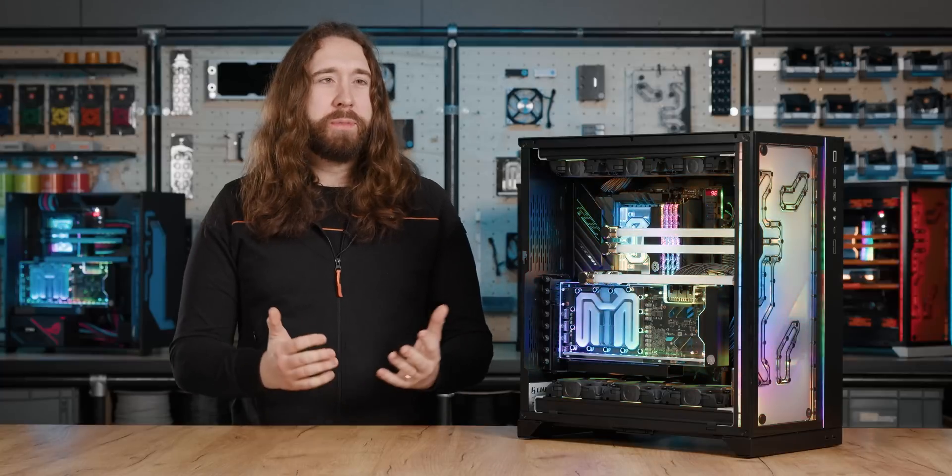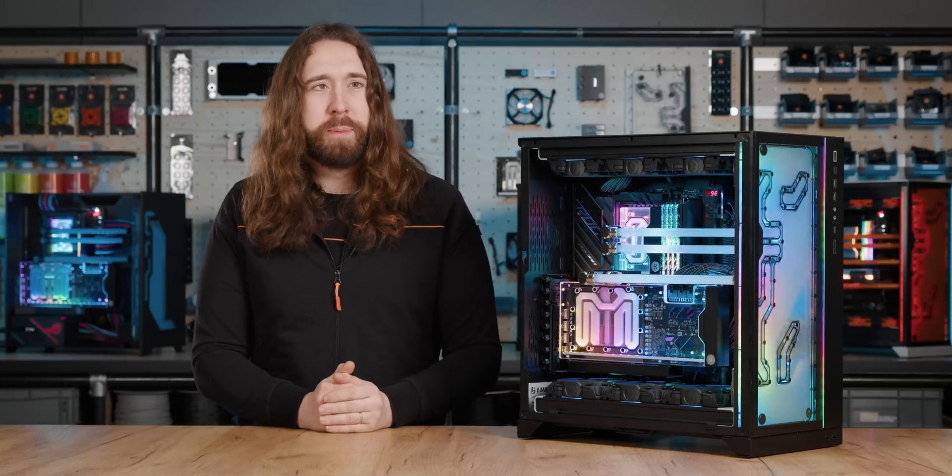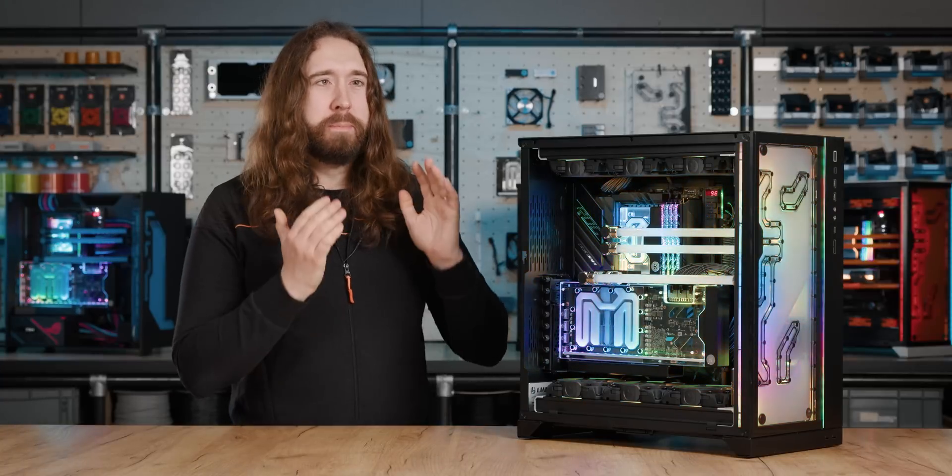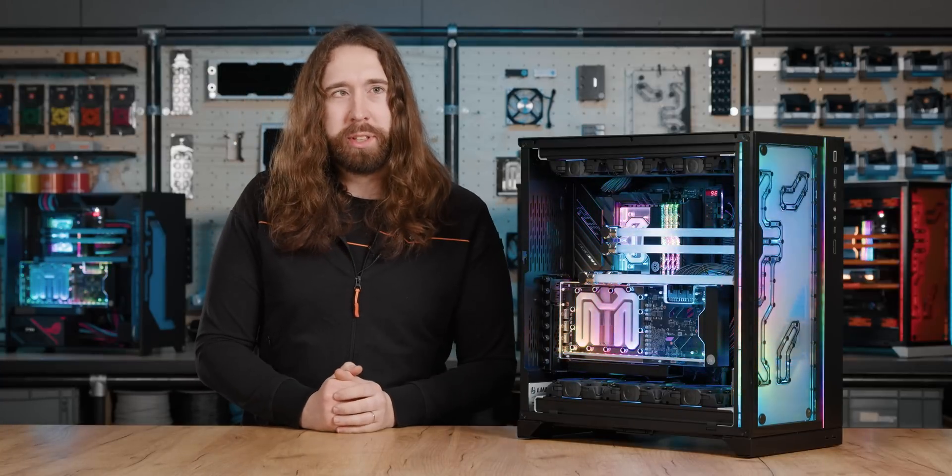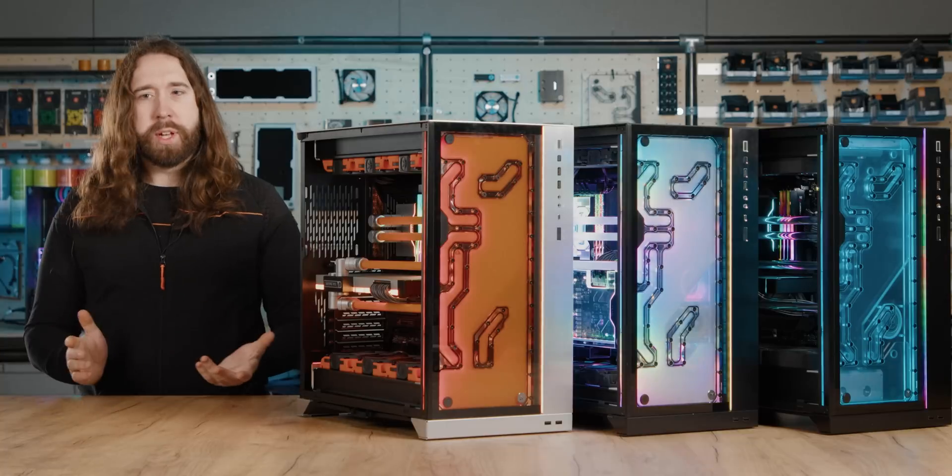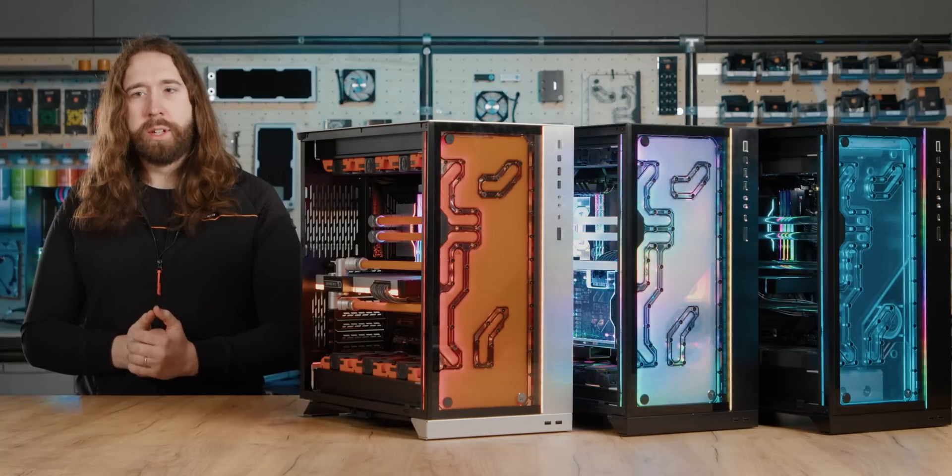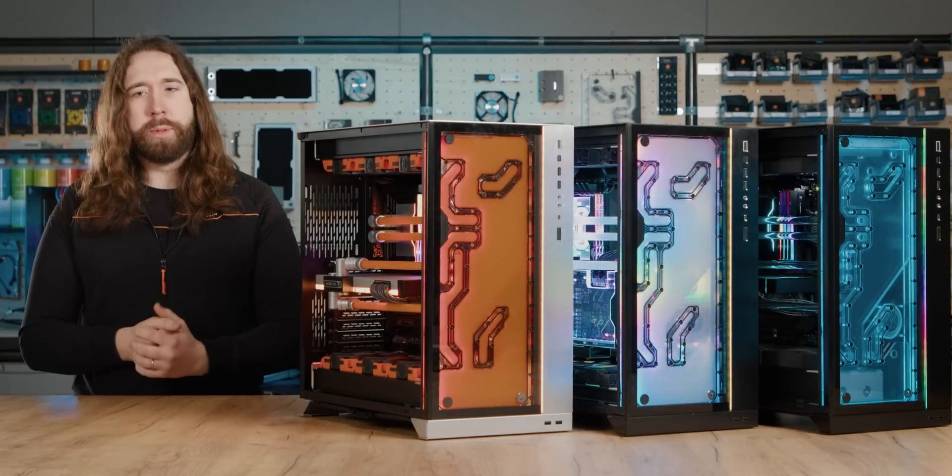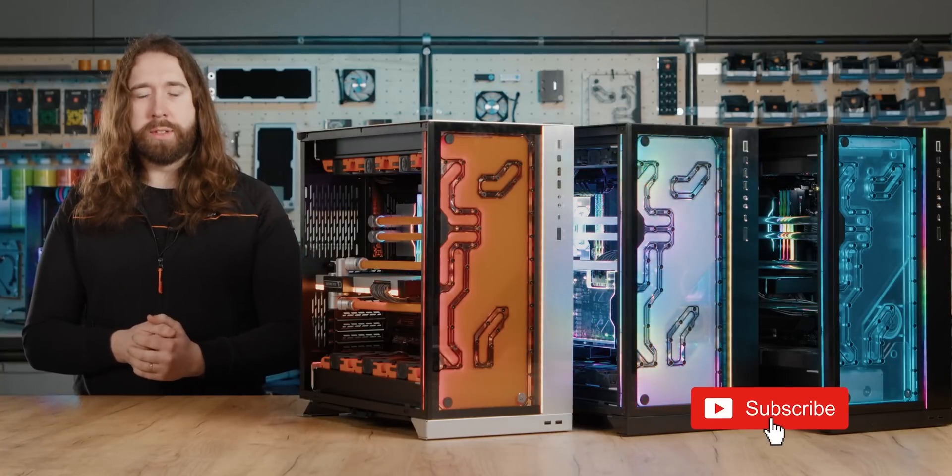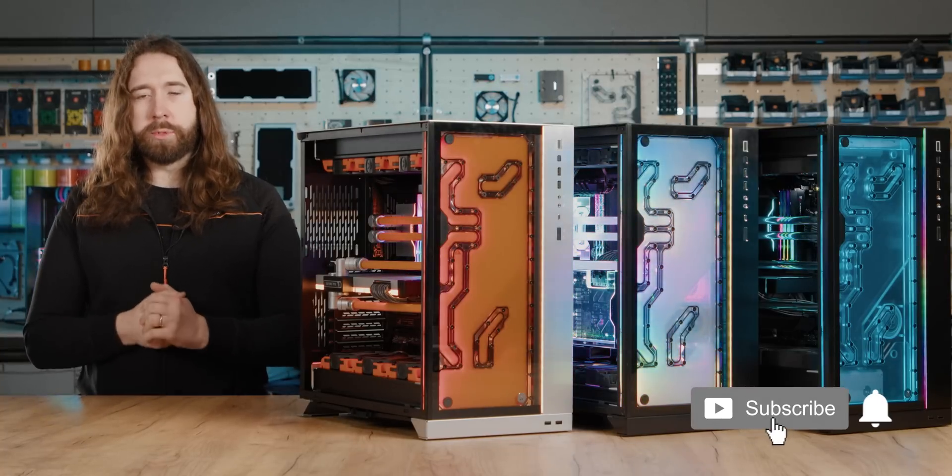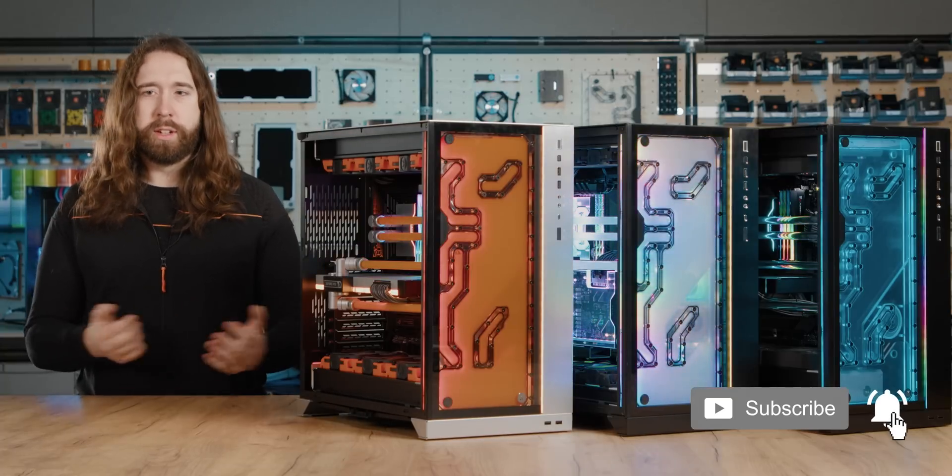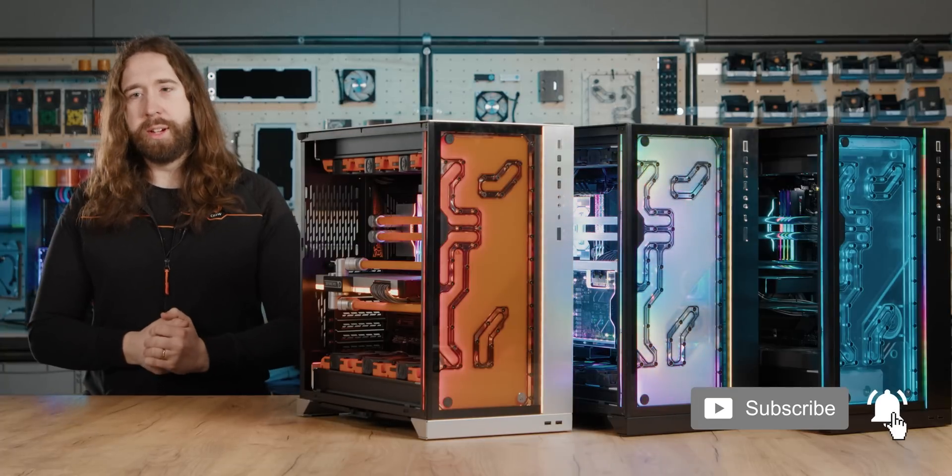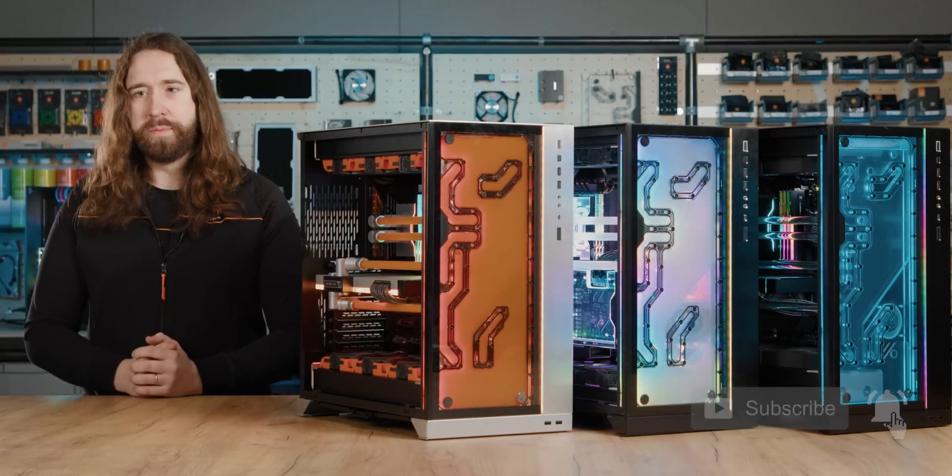So we've gone from maximum blackness in the very first build to maximum rainbows in the last one. Thanks for stopping by to check out these three builds. We'll be back with more Matrix 7 content, so please feel free to subscribe, like the video if you enjoyed it, and comment anything you have to say. Thanks for watching.